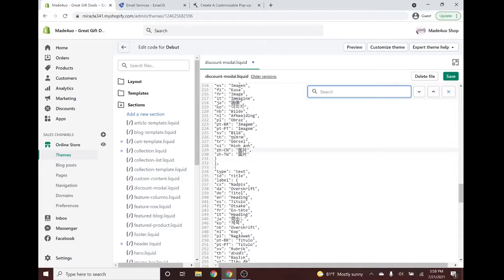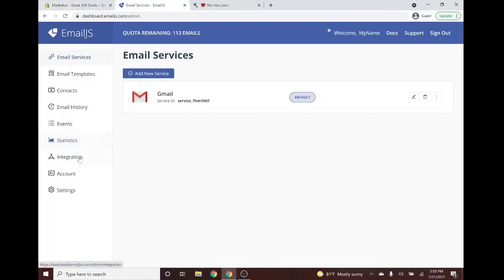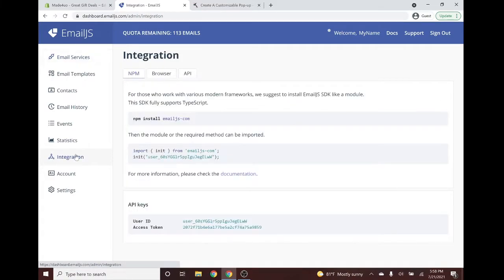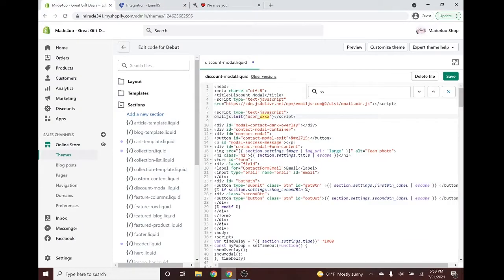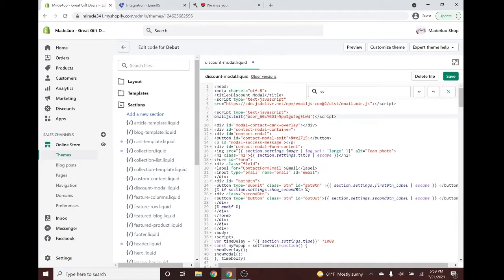After that, use Ctrl+F to find 'access' in the code. We need to get our User ID from EmailJS, so go to your EmailJS account. The User ID is found under Integrations — scroll down, copy it with Ctrl+C, and replace the placeholder 'user_xxx'. Make sure you don't delete the quotation marks.